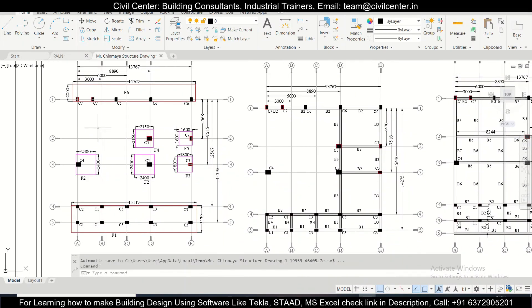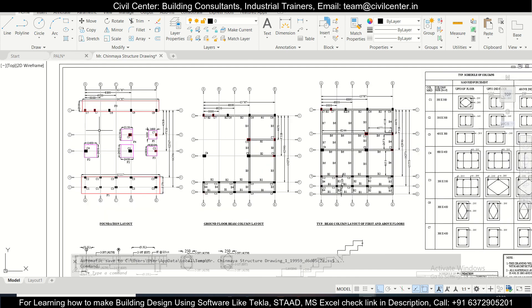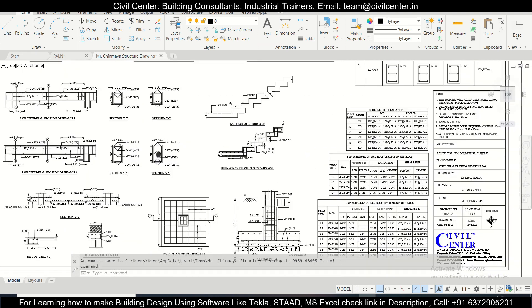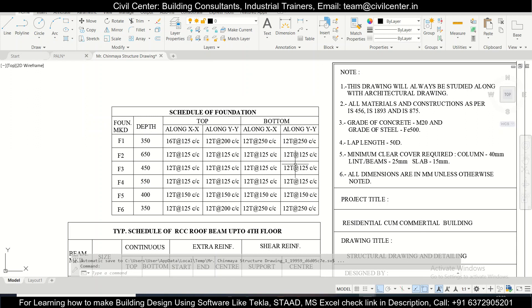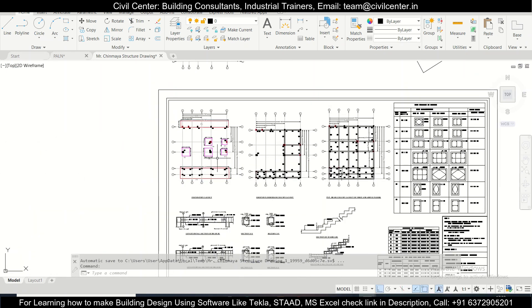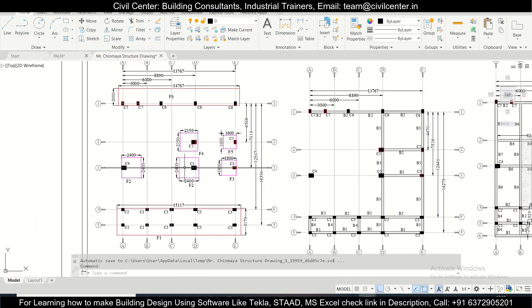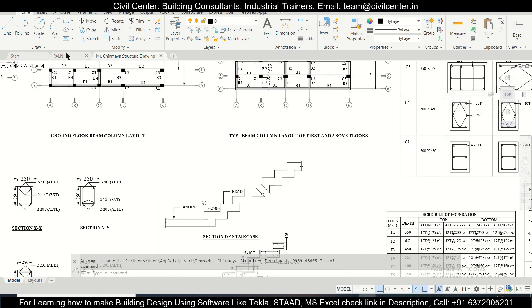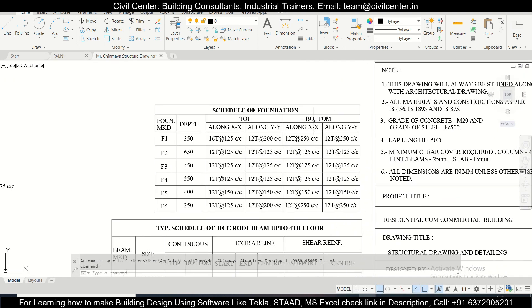Hey guys, this is Maynard from Civil Center, welcome back to our channel. Today we'll find out the bar bending schedule of double-layered reinforcement footing. This is the footing layout with six types of footing, and using the footing schedule we want to find out the total bars required for this particular footing.